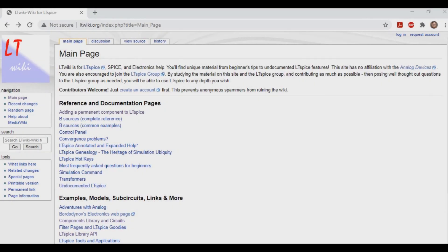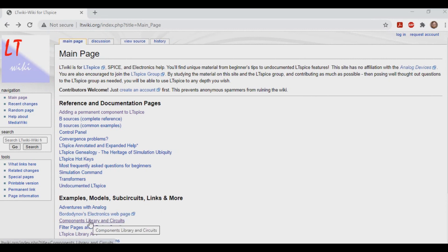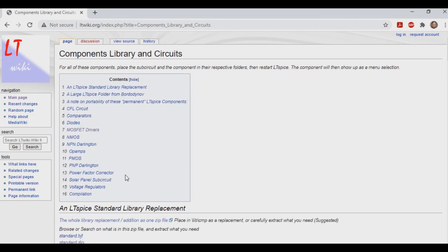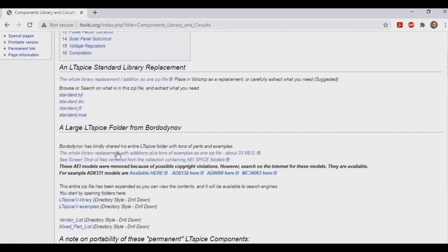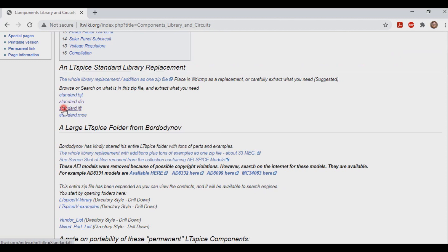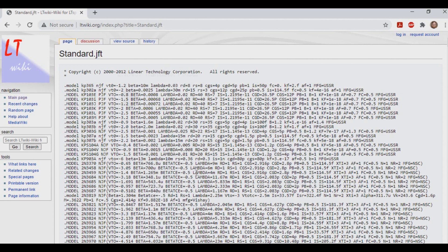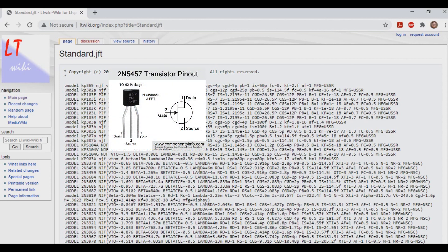So now we're back at the LTWiki site. Let's go back down to components, library, and circuits. And then let's go down here again. But this time instead of going to standard DIO, we're going to go to standard JFT. The reason we're going in here is there's a couple of JFETs, actually just one really, that I use a lot that is not in the default install, but you can find on here. And that's the 2N5457.